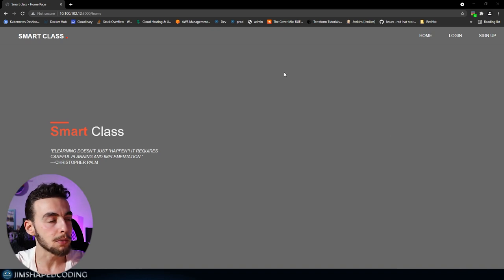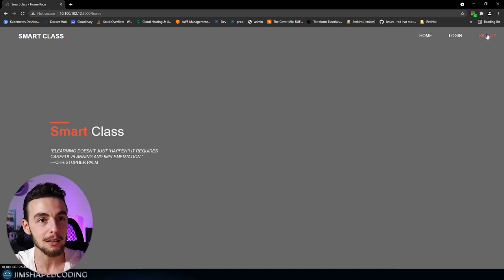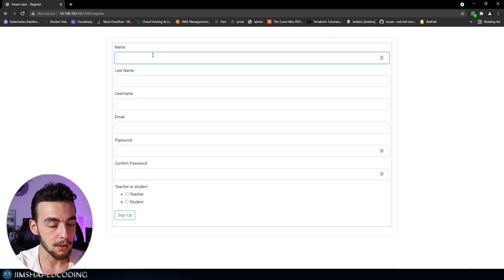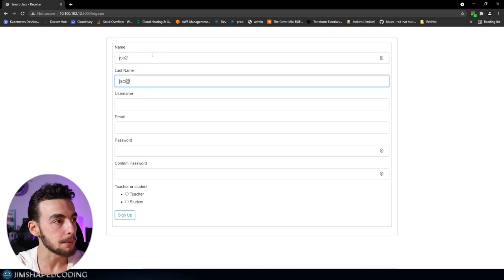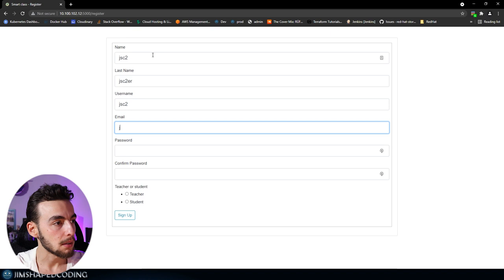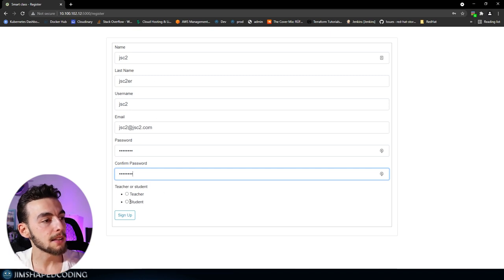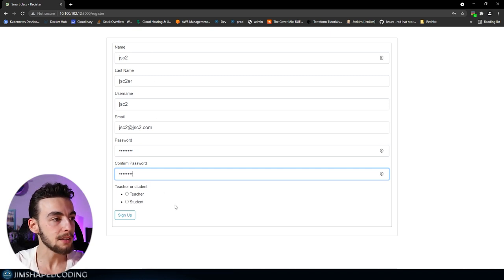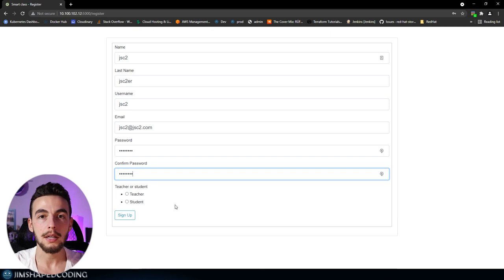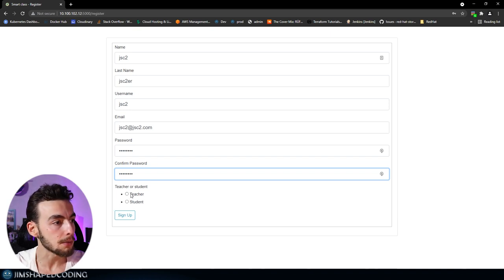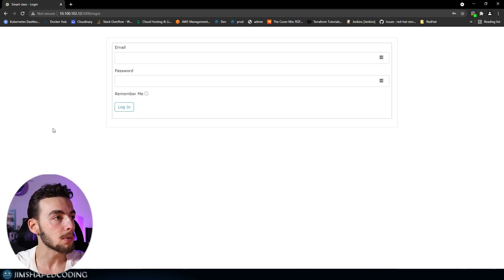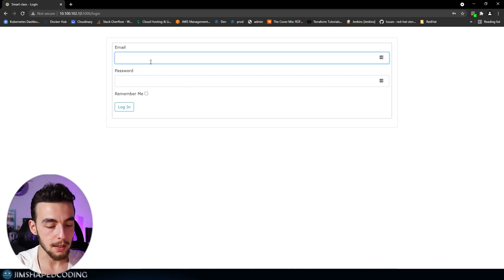I'm not going to show every feature here because we don't have too much time, but let's start by signing up. I'll go ahead and create a user very quickly, generate a password, and you can see that I can select teacher or student. It's a platform for learning, and selecting student or teacher will set up the permissions properly. I'll select teacher and sign up.